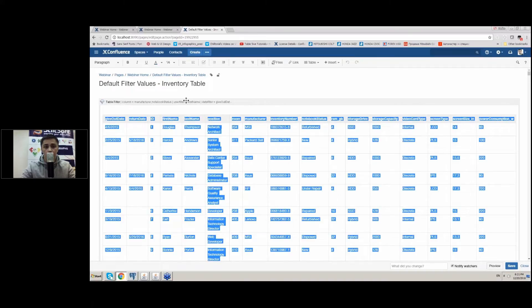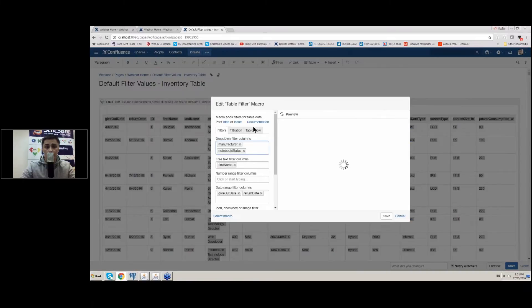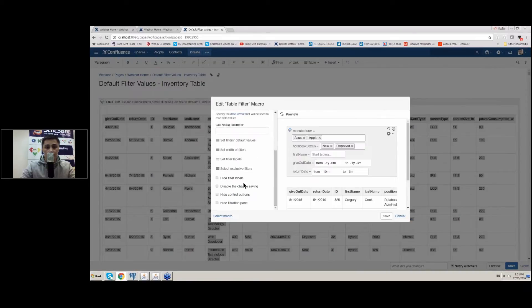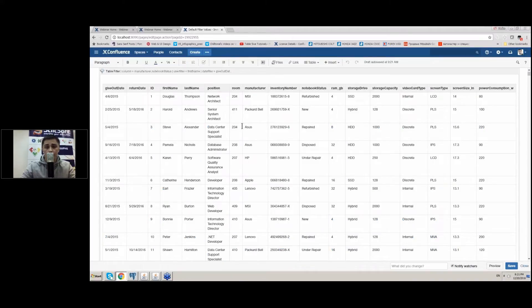A lot of our customers use this option to limit the set of data displayed to other people using Confluence. They use default values together with options such as 'hide control buttons', so other people can only view a predefined set of data. They also disable the change saving so other people can apply filtration but will not be able to save values and override the default values set by the author.